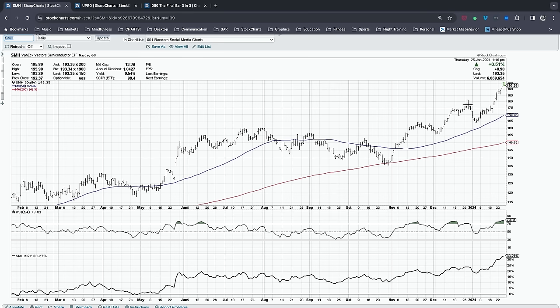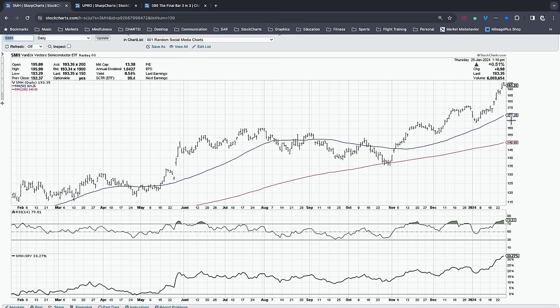We're overbought, and that does not mean the top is in and we're going to zero. But it usually means we've had a really good run and should expect a brief pullback. The brief pullbacks in late November, late December, and I'd argue late January, make a ton of sense — the market gets overextended and pulls back a little. What was key in early December and early January was that we made a higher low. Look for the 50-day moving average to validate that higher low.